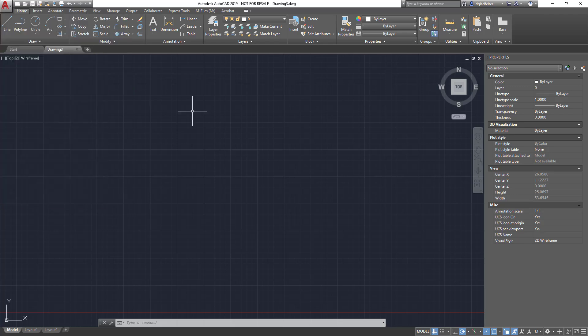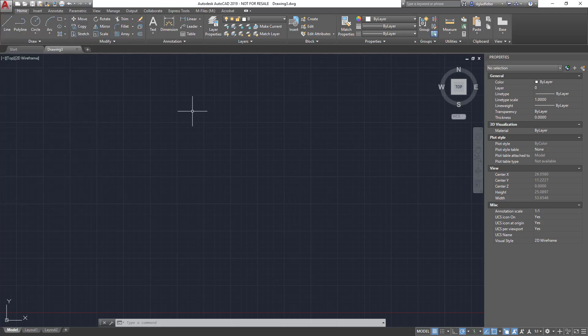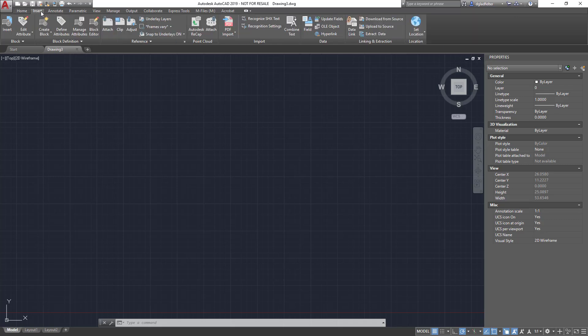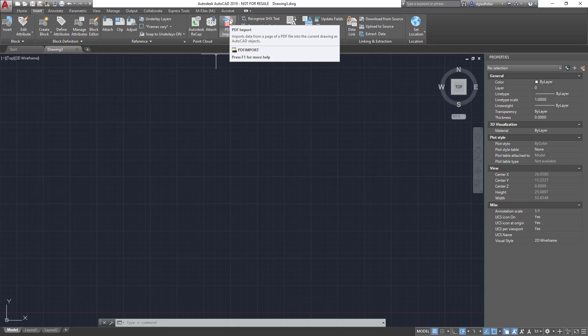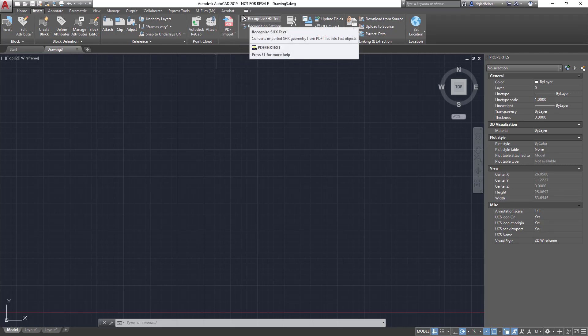The other place we'll find the PDF tool is under the insert tab. Under import there is a PDF import button right here. Both are the exact same tool, although I do prefer navigating to this in the ribbon because there are some tools here that can help me with some of the cleanup I might want to do after I import my PDF.